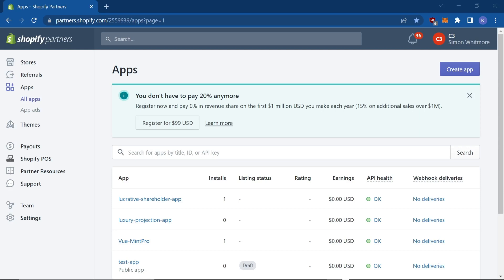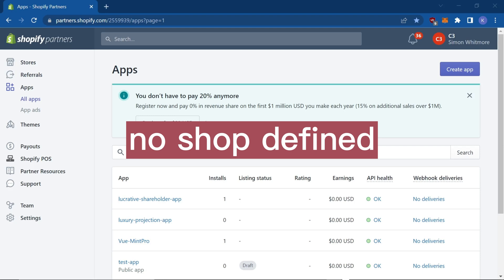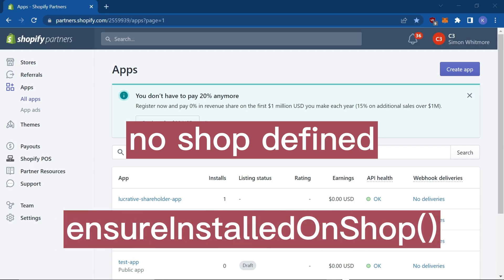When starting a Shopify app, you may experience the error 'no shop defined' or notice that in the terminal it stops after the ensure installed on shop method is called.